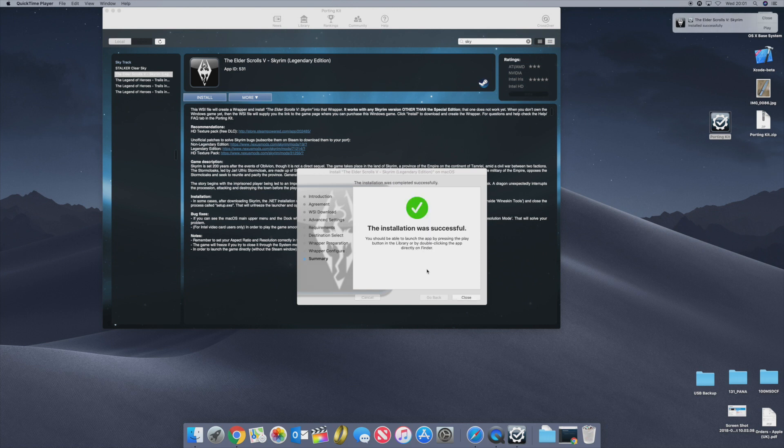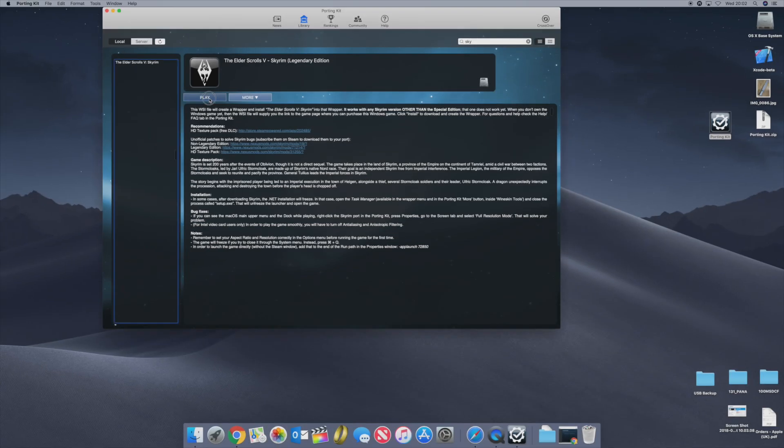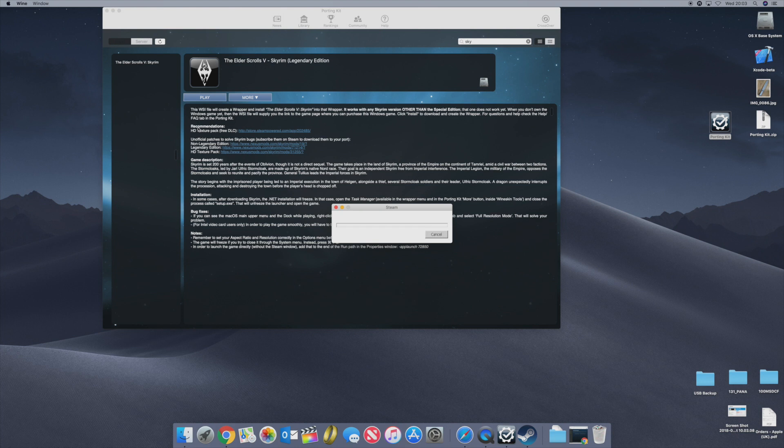There we go. The installation was successful. You should be able to launch the app by pressing the play button in the library or by double clicking the app directly in the finder. So let's close that. We've done the install and now let's hit the play button. As you can see it's going to update Steam the first time I've used it and this happens on the PC as well. So this is all very normal.